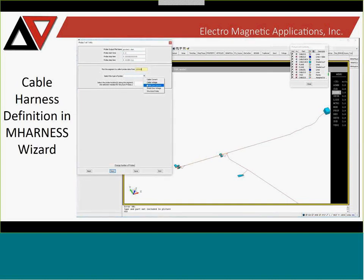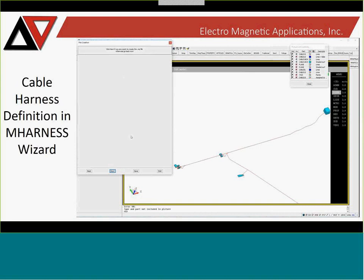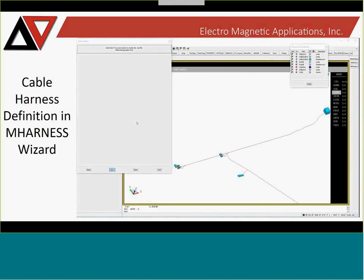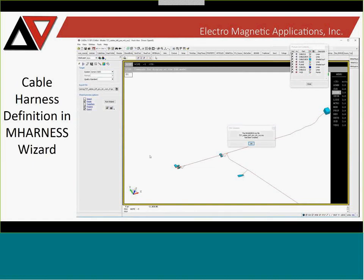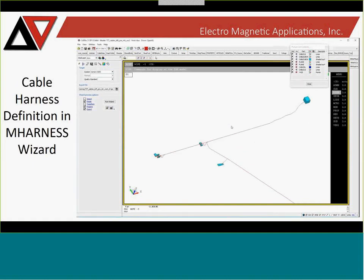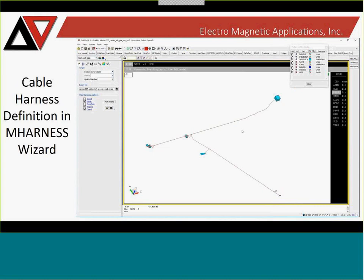This tool also provides the ability to define probes. If you want to add voltage or current probes on any conductor or segment, you can do so. We'll define one shield current probe. Now we've created our input file and completed our definition of routing and cable properties for this harness.